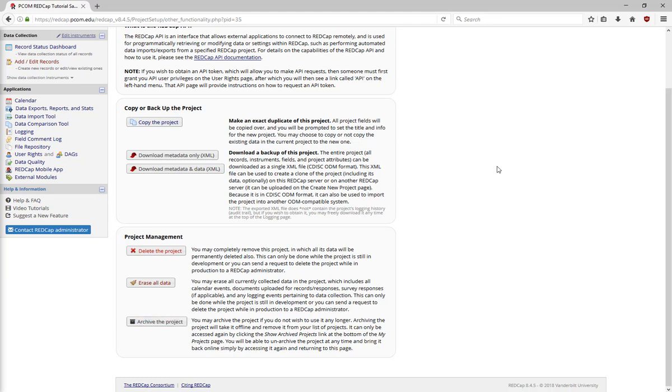This moves the project off your list of my projects, so that it doesn't clutter the page. When your project's in production, you'll also have the option to move the project to inactive status. You can still run reports and export data, but you'll no longer be able to enter new data into the project.